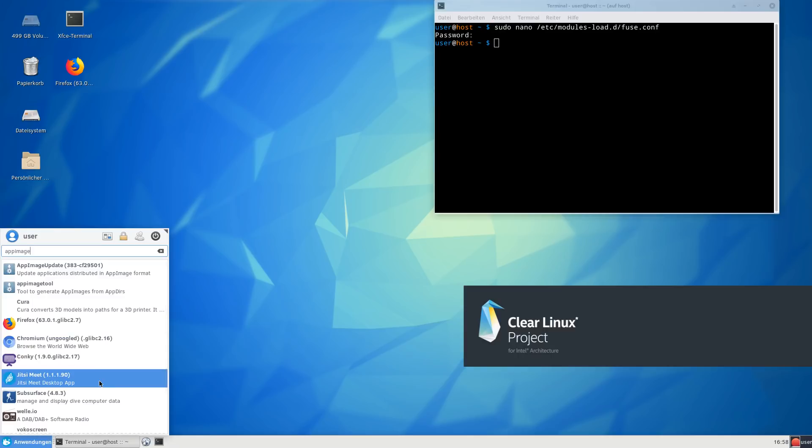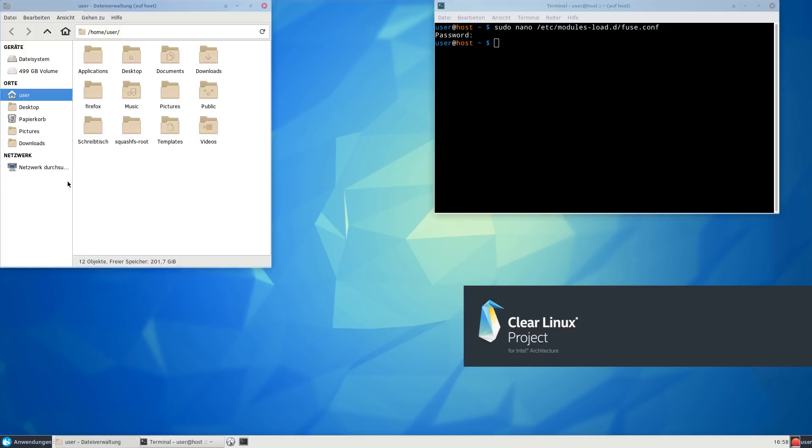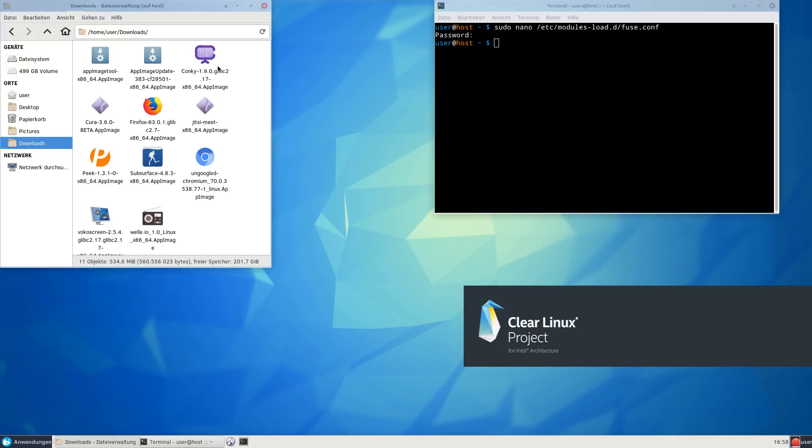If you go to your home directory and let's say you have a download folder, in here you get all those nice icons for AppImages automatically. An AppImage really is just one single file that contains a whole application and everything the application needs to run.